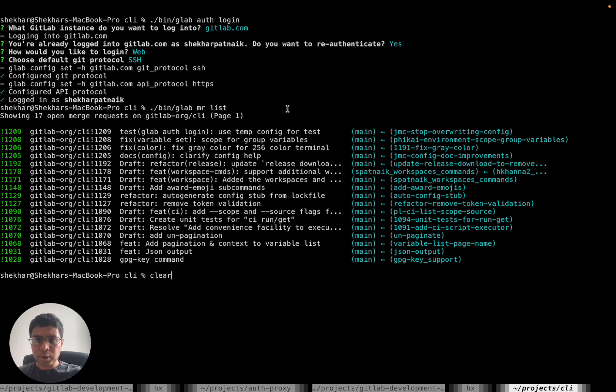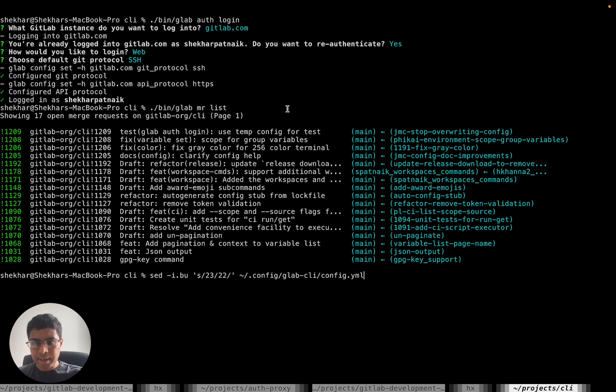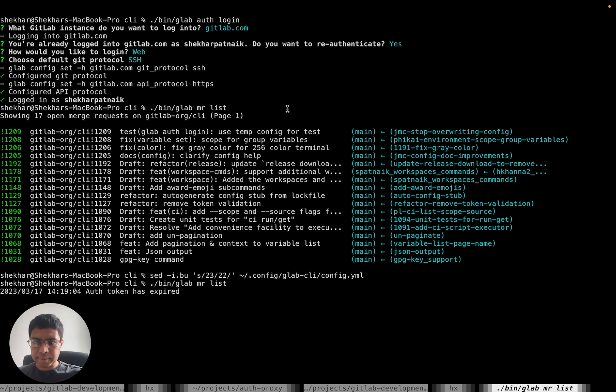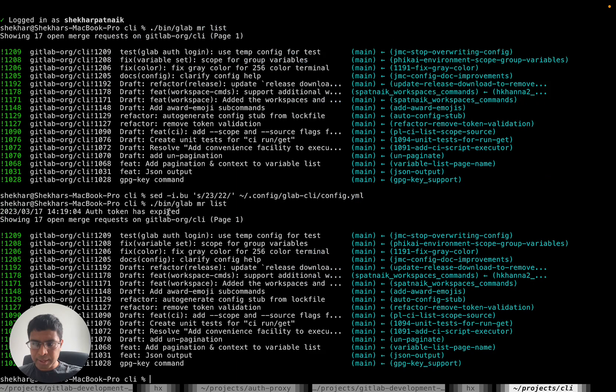If I go ahead and edit it to expire the token, you can see that once the token's expired, if I run MR list again, it says OAuth token expired and regenerates the token.